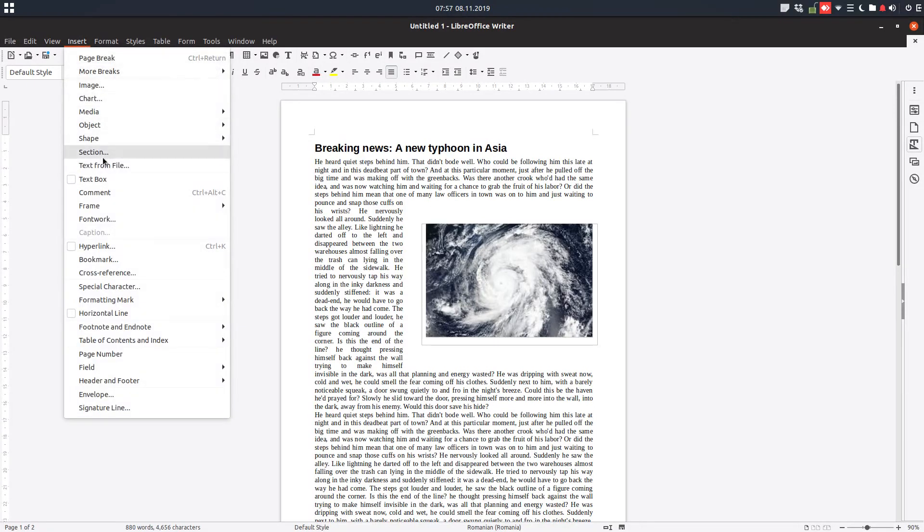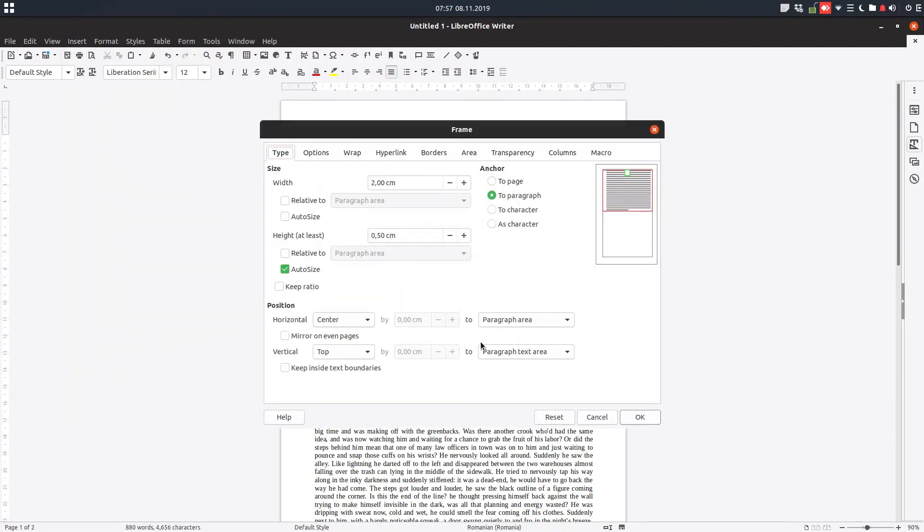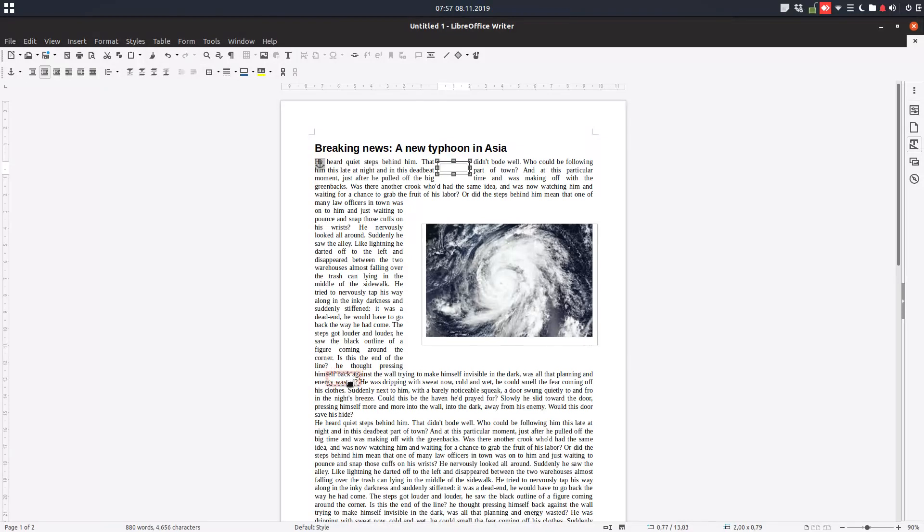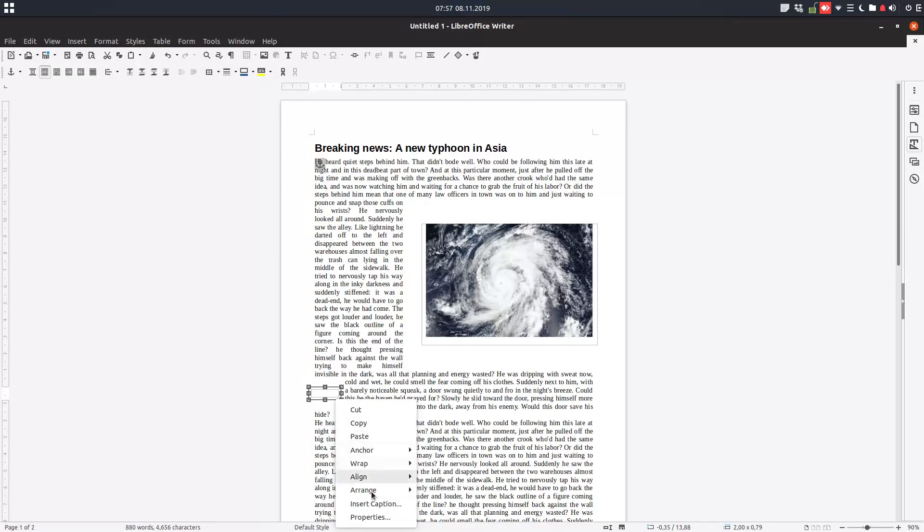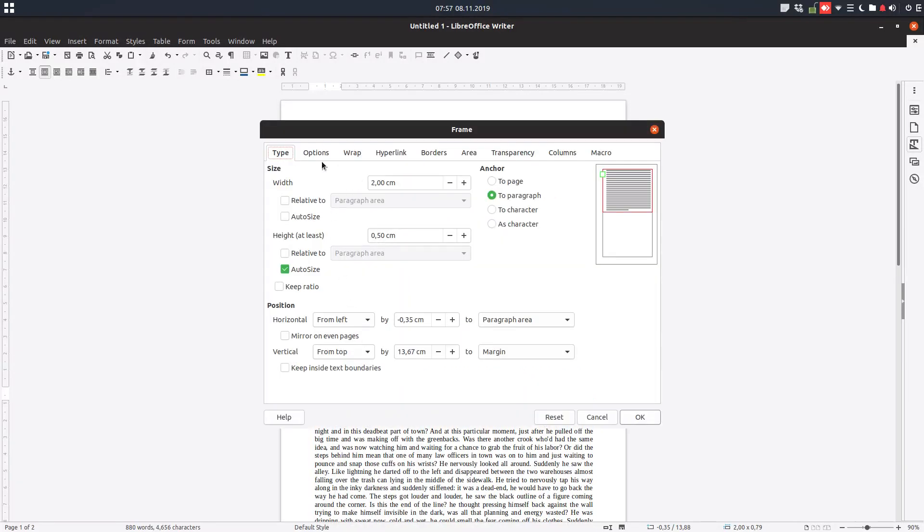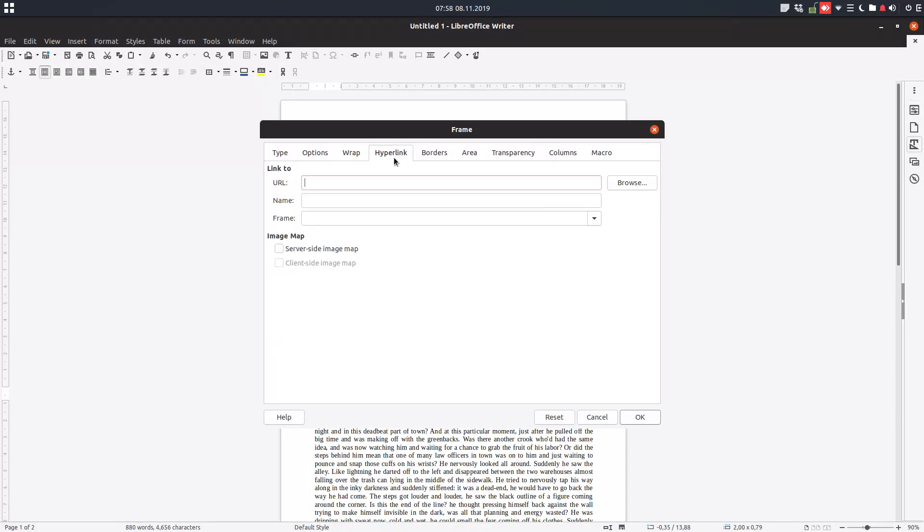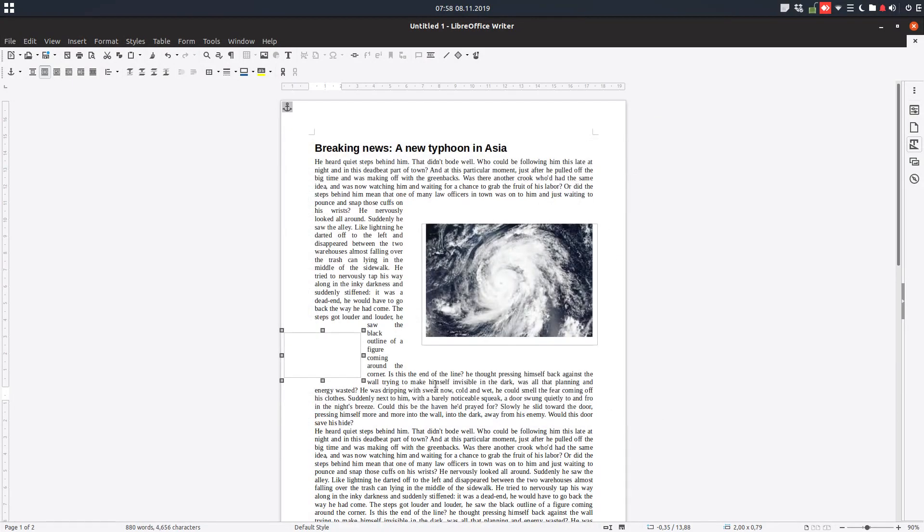And now let's insert another kind of frame. Frame, and we open directly the settings for inserting a frame. If we don't change anything it will be a frame like this. So let's position first. Now let's modify. We want a text of let's say five centimeters by three height. Let's anchor to page and the border to be none. And let's put it here.